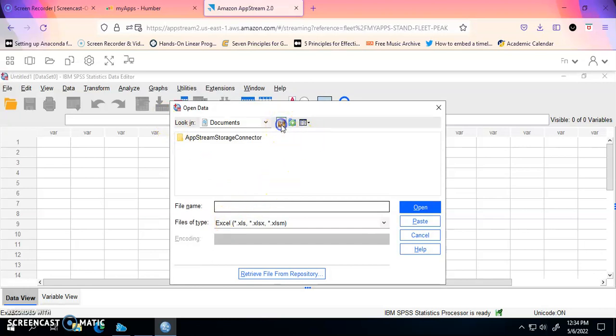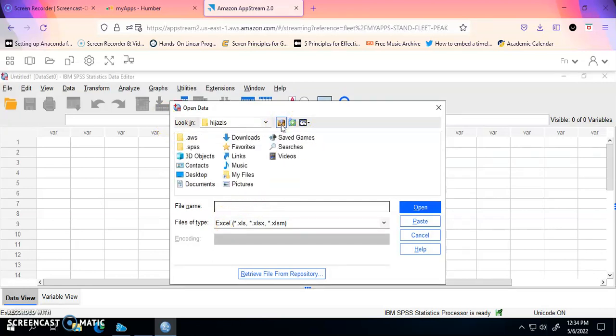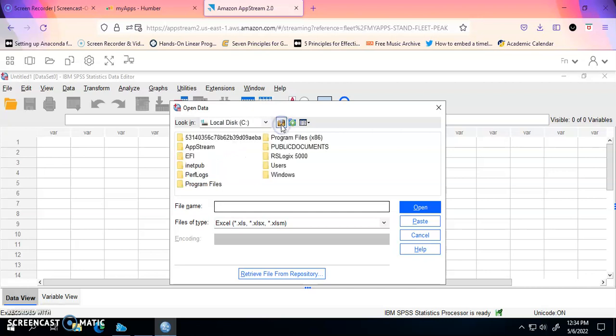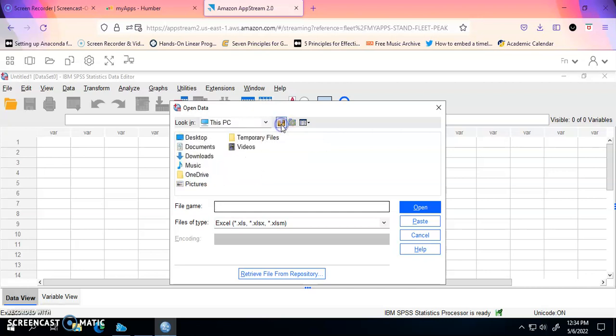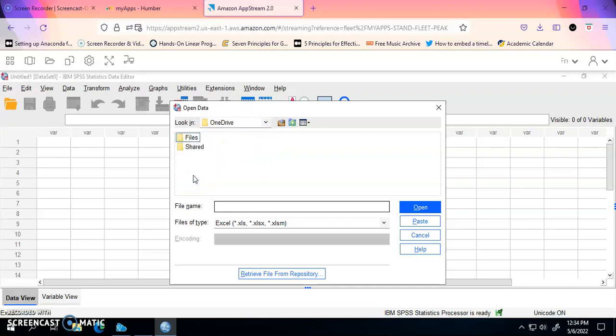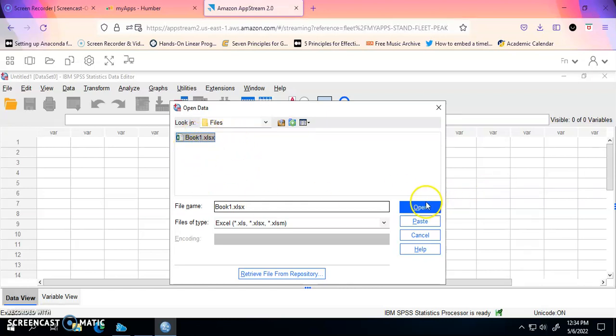Of course, you have to look for where your files are. Remember we set up the OneDrive if you're using AppStream or wherever you have your file. Choose the file that you want to import and just click on Open.